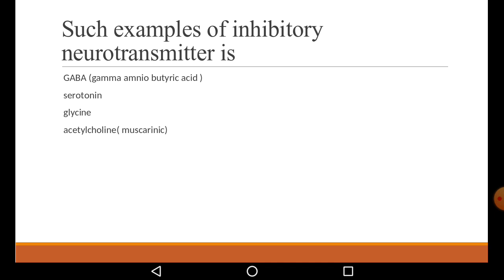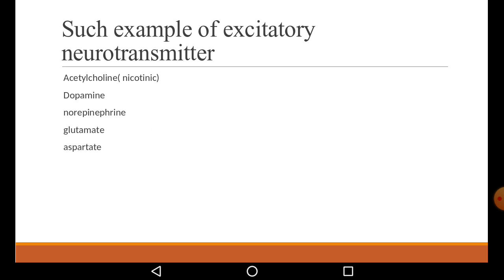Acetylcholine in its muscarinic form is an inhibitory neurotransmitter. So remember: GABA, serotonin, glycine, and muscarinic acetylcholine are inhibitory neurotransmitters. And acetylcholine of nicotinic type, glutamate, aspartate, dopamine, and norepinephrine are excitatory neurotransmitters. Don't get confused between the two.